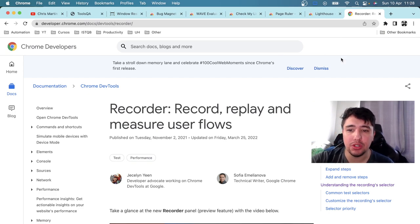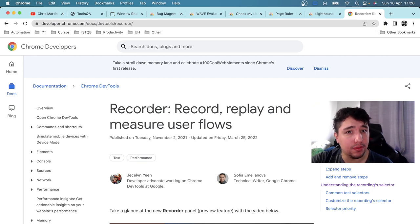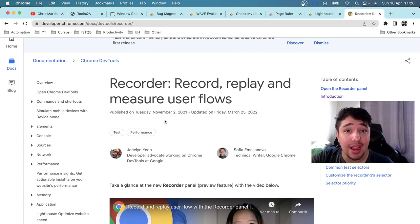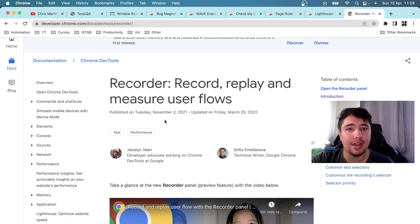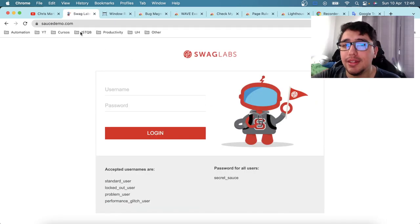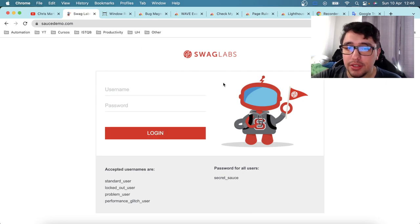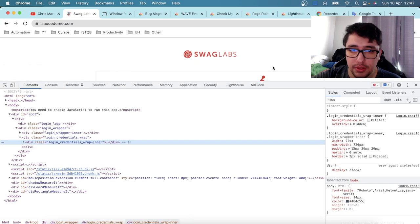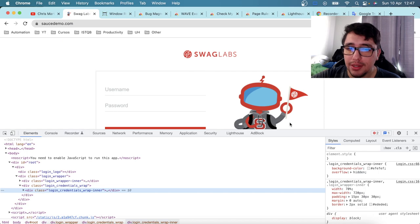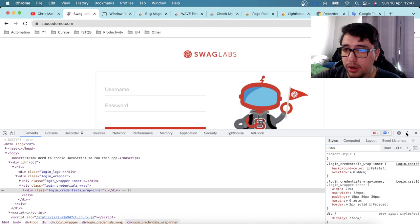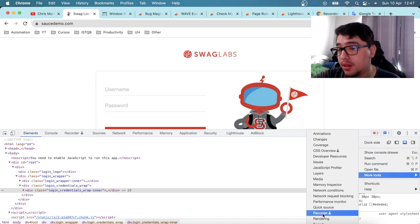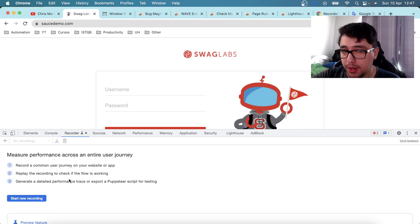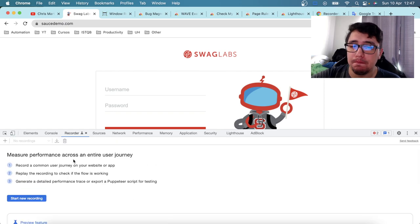The last feature I wanted to show is not an extension itself — it's a new feature in Google Chrome DevTools called the Recorder. It lets you record actions on a website and replay them as many times as needed. I'll use saucedemo.com to demonstrate. In DevTools, if the Recorder tab isn't visible, go to More Tools and select Recorder to access this experimental feature.